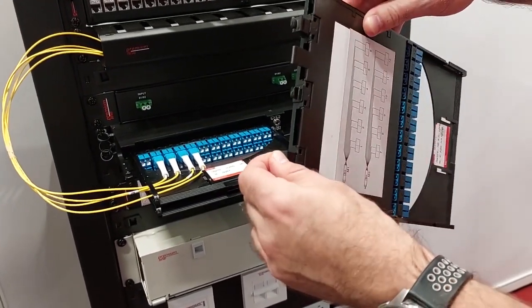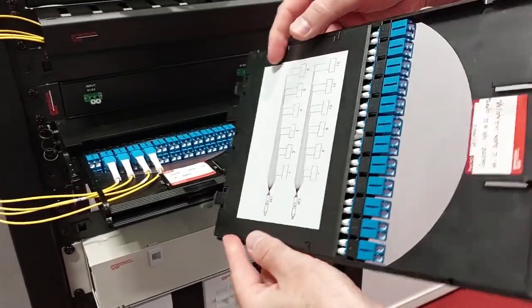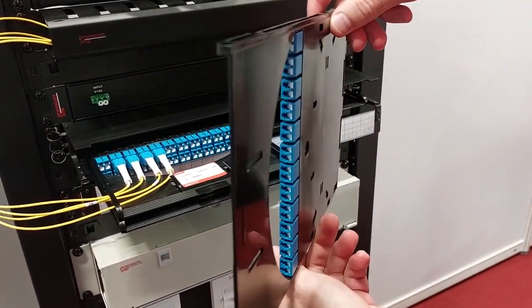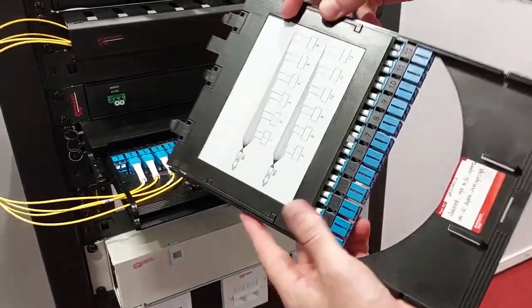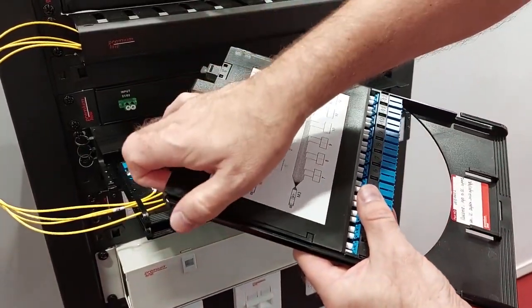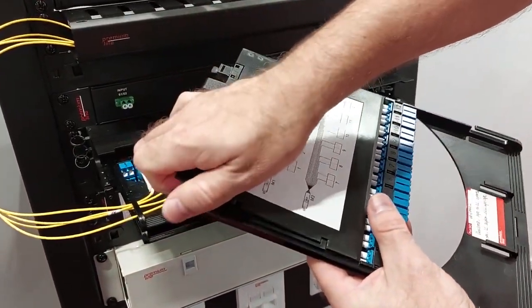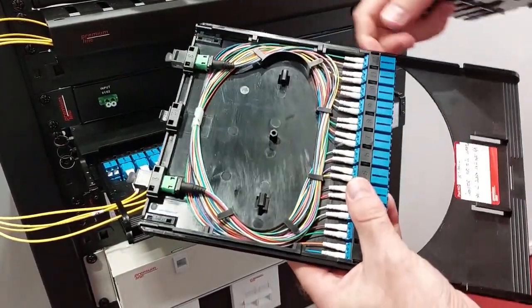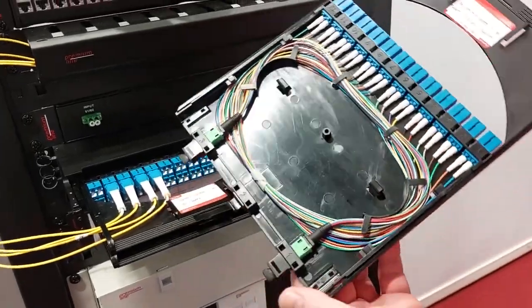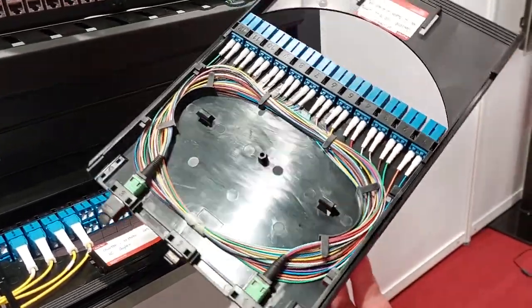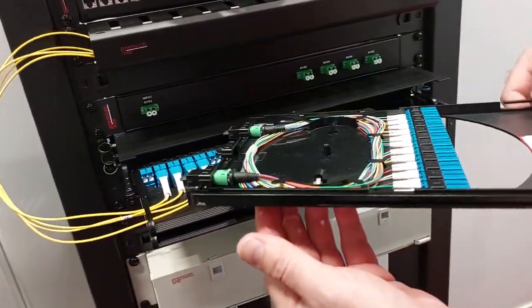For the MPO connectors, the cassette is easy to open. We only use two in this cassette because we have a 12-fiber connector. When the connector has 24 fibers, we can use only one.